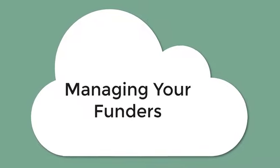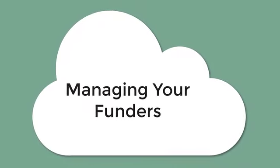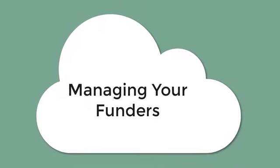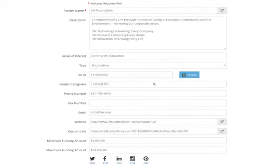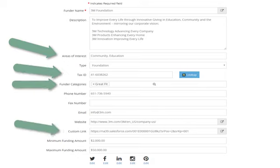Track your funders and easily monitor the details of your interactions with them, helping to build and maintain strong funder relationships. You can enter their areas of interest, look up their EIN number, categories, and track other information such as social media links.